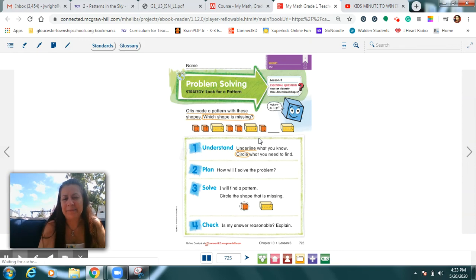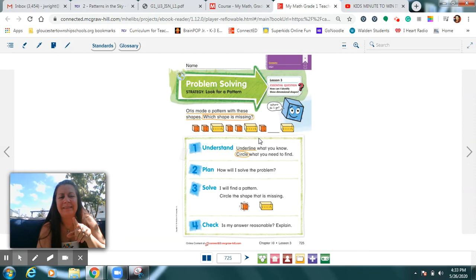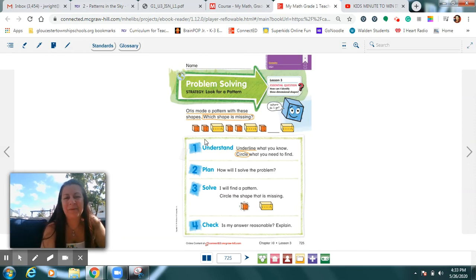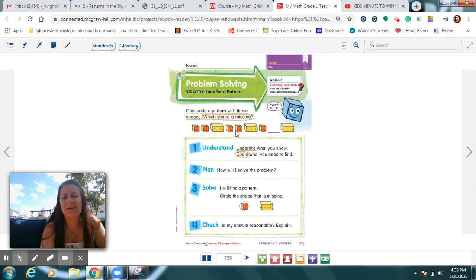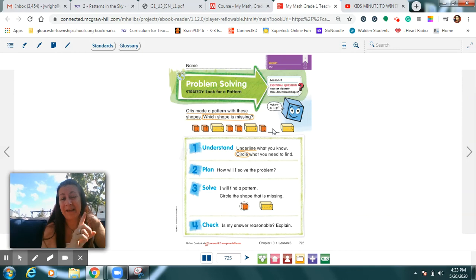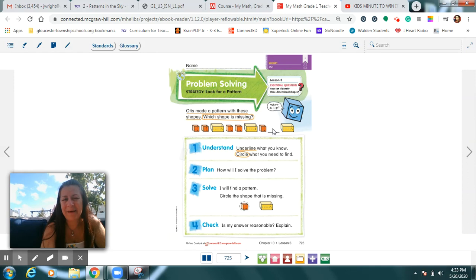Remember in the science notebook, I said, let's read the pattern. And it started day, night, day, night. And then we said, what would be next? This is the same thing. Read with me. Orange, orange, yellow. Orange, orange, yellow. Orange. Yeah. If you said orange is the next color, you're probably right.